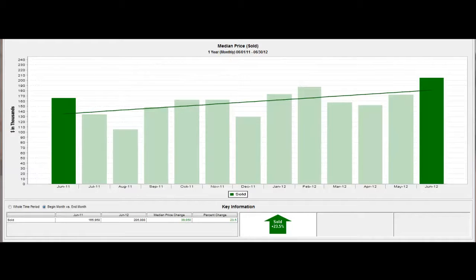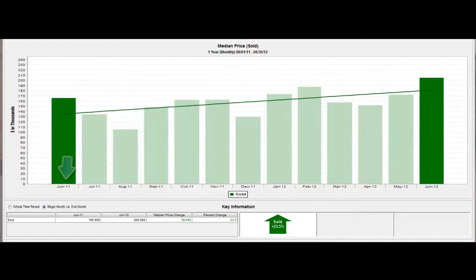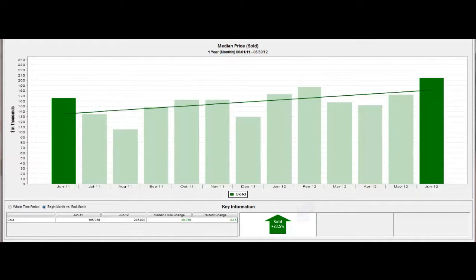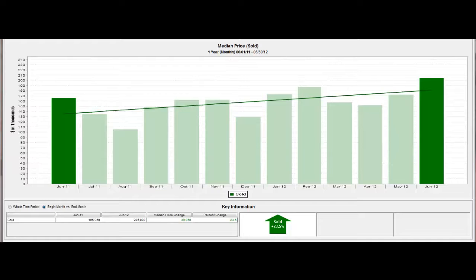As you can see by the graph, from June 2011 to June 2012, we've experienced a 23.5% increase in median prices. Yep, that's an increase folks. Don't believe the media, things are definitely looking up in the Phoenix area.